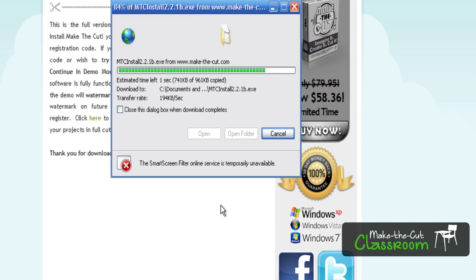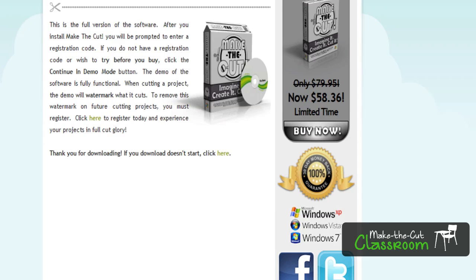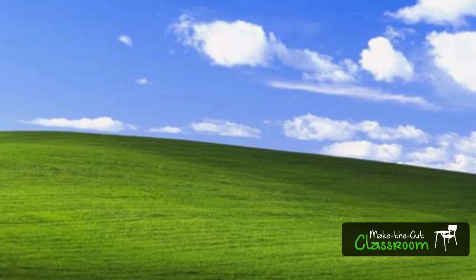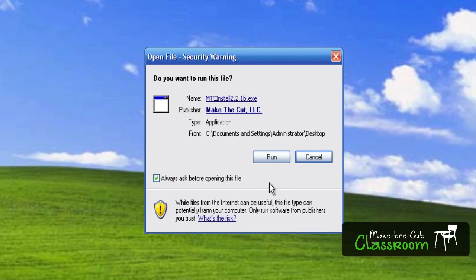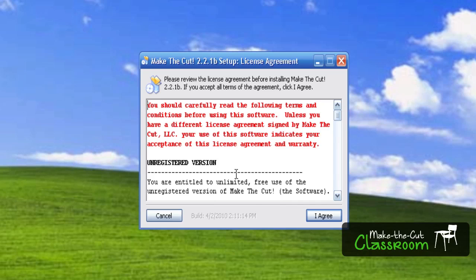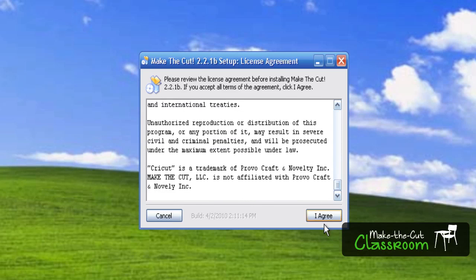Once it's done downloading, I'm going to get a little message here. We can either hit Run, or I can show you on the desktop where it is. It's right there. In order to install, all we've got to do is double-click and hit the Run button, and it will go through its little agreement. You can read that, then hit Agree, and it's going to run through its whole setup.